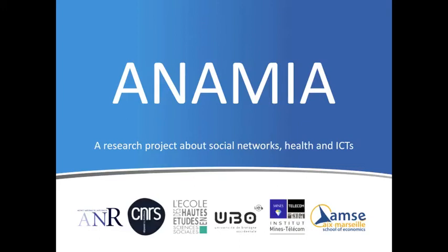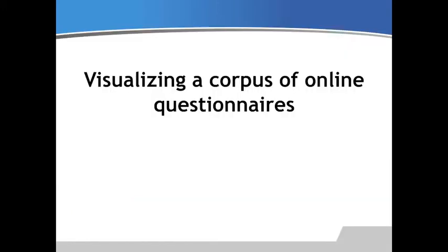Welcome to the Anamia project. Today we're going to learn how to visualize a corpus of online questionnaires.